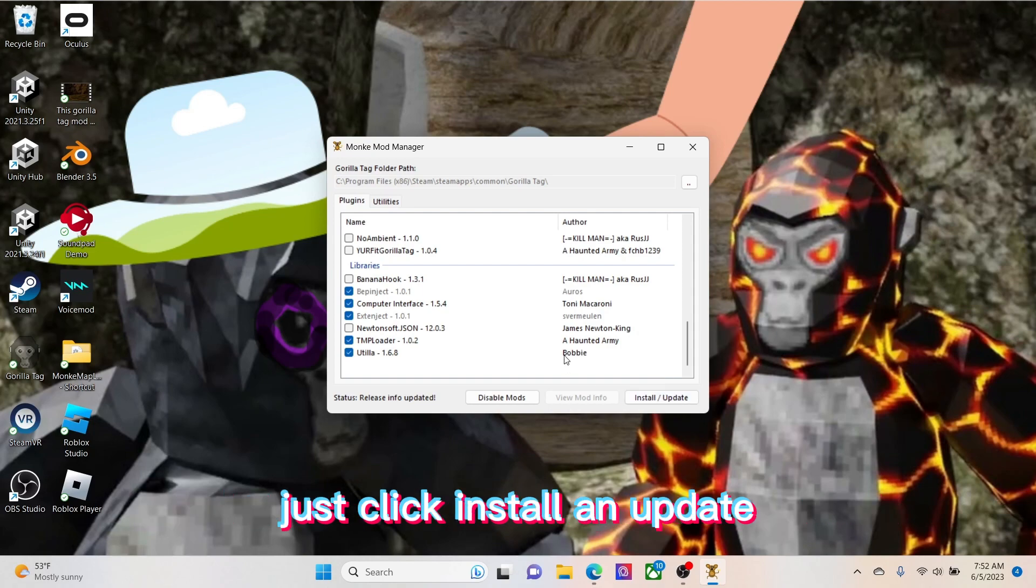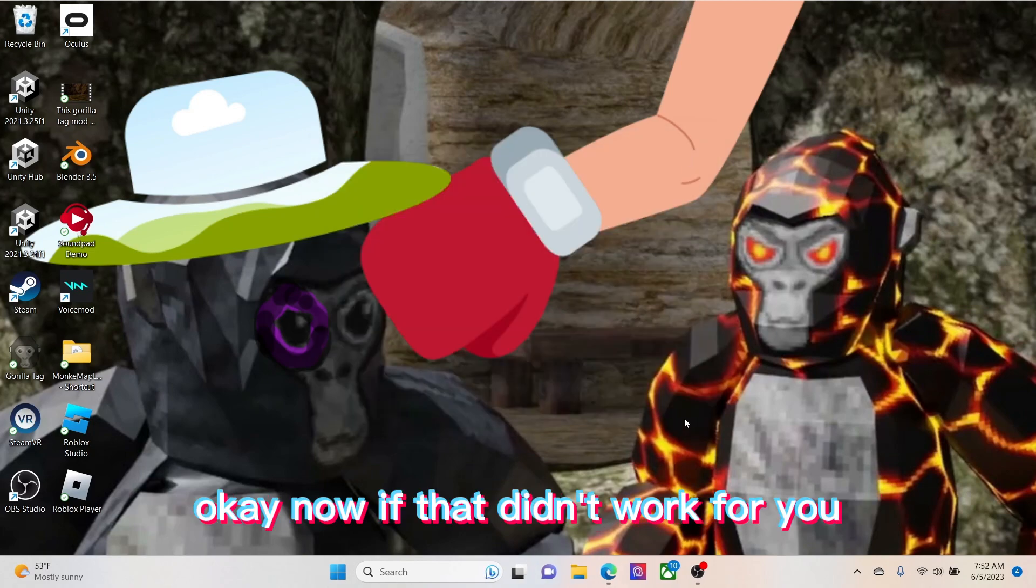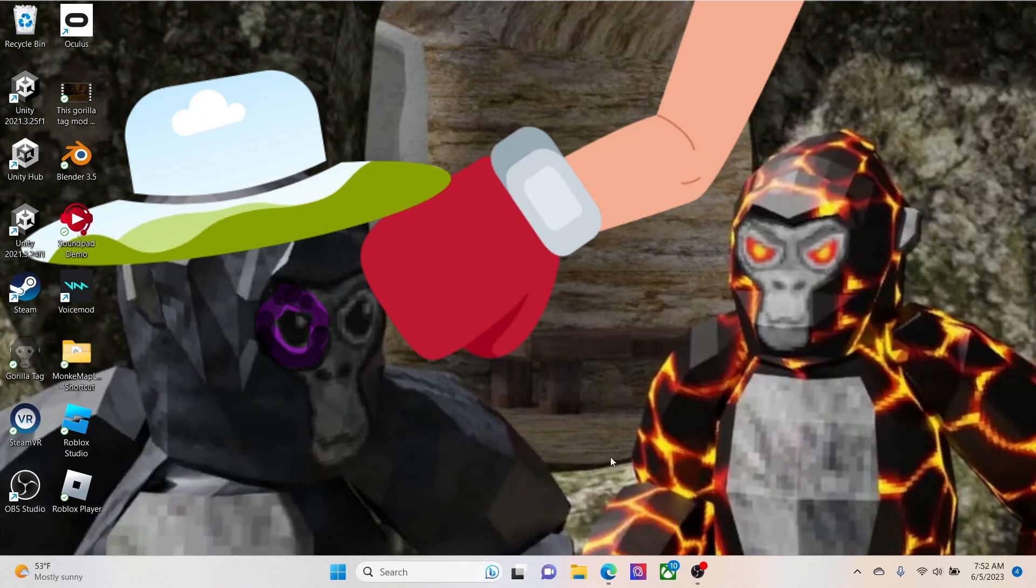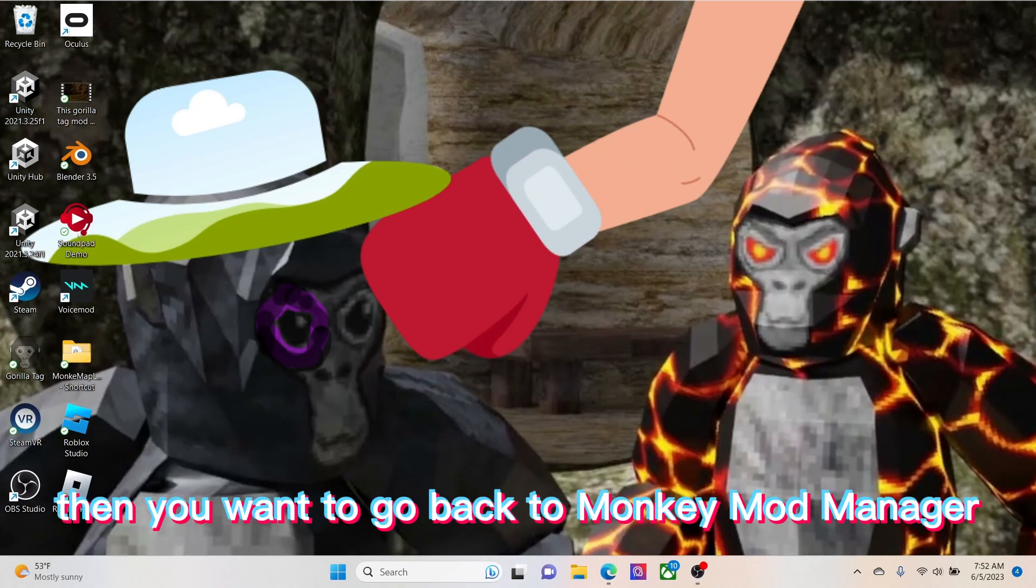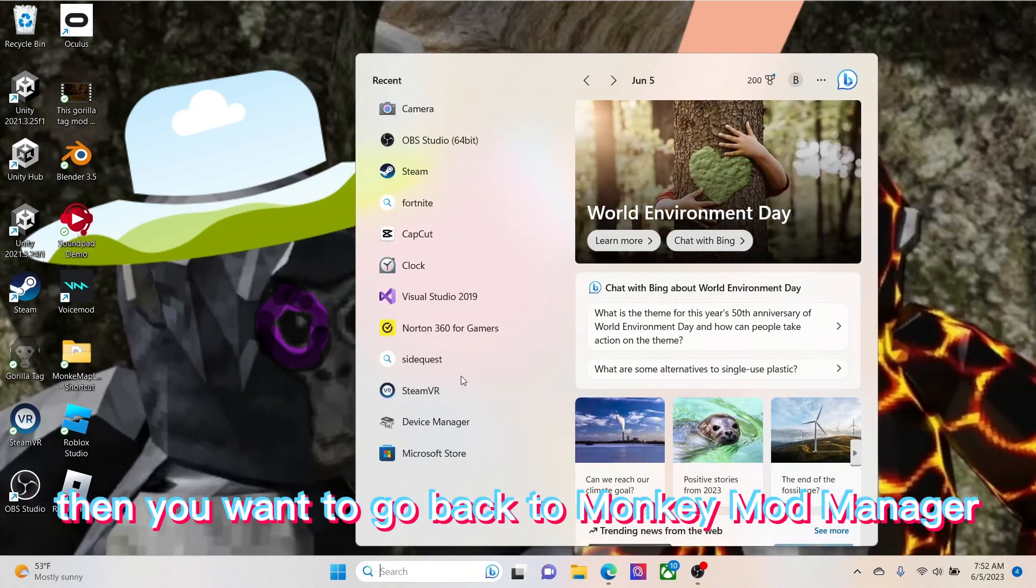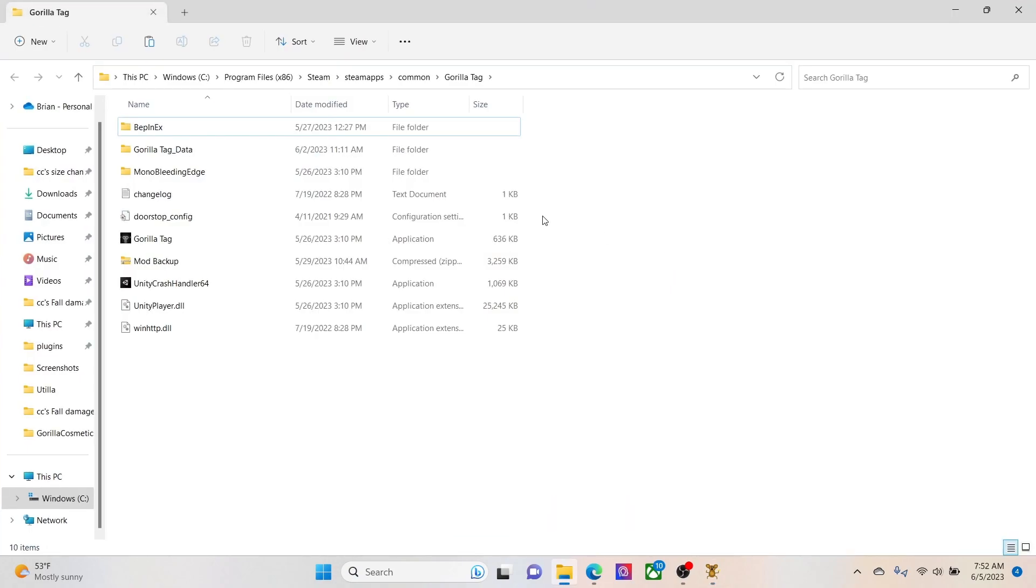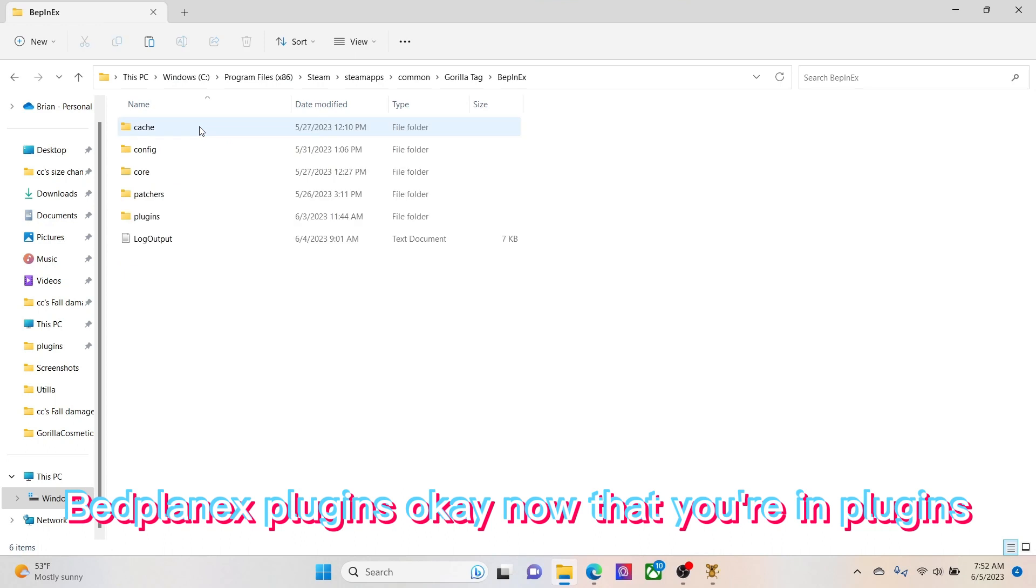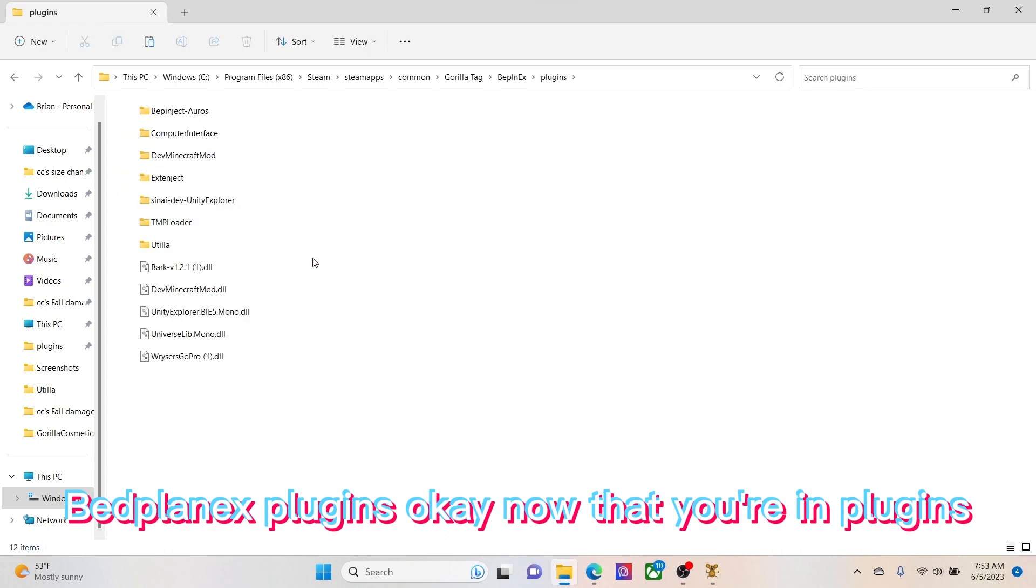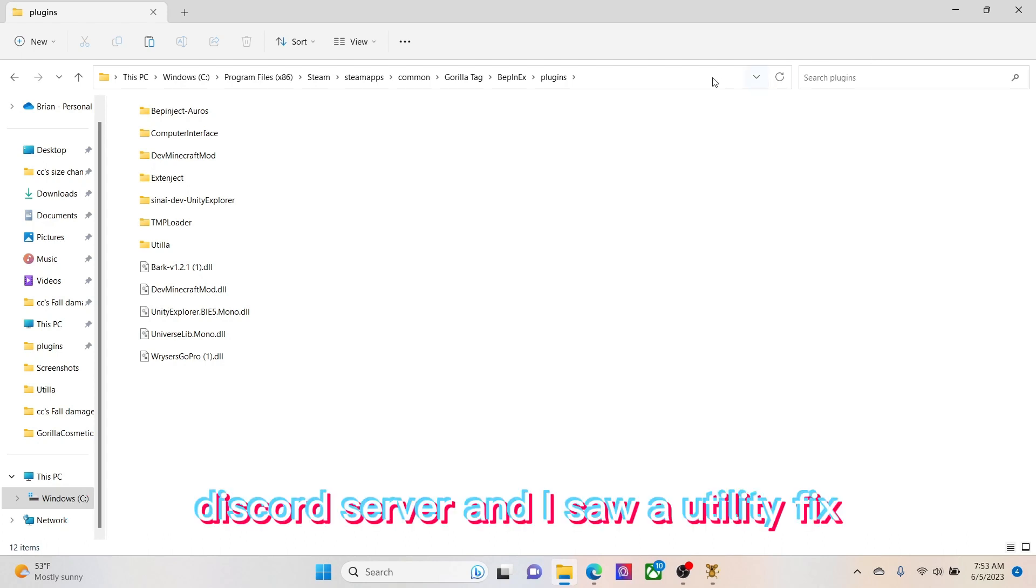Okay, now if that didn't work for you, then you want to go back to Monkey Mod Manager, then go to utilities, game folder, BepInEx plugins.